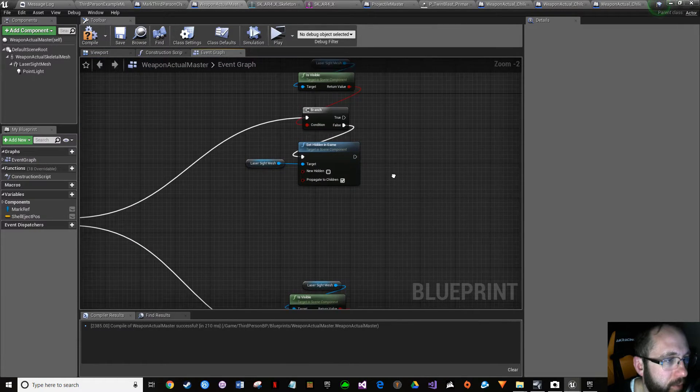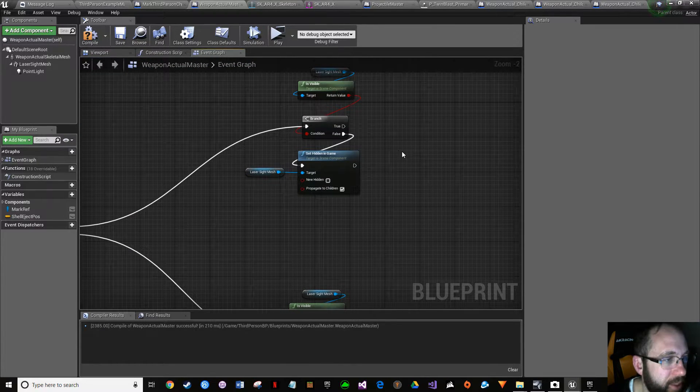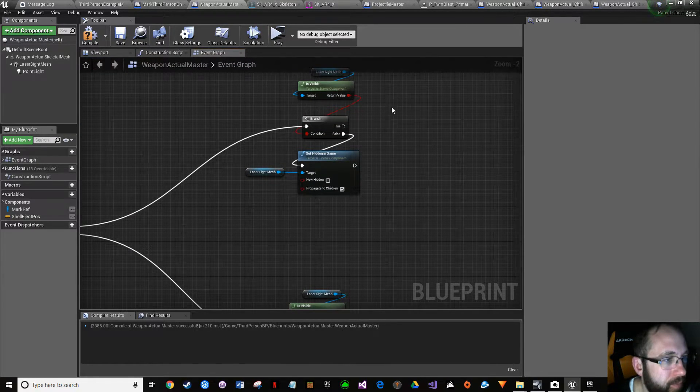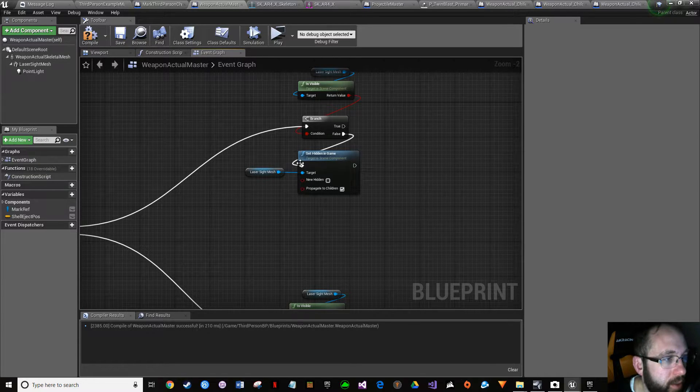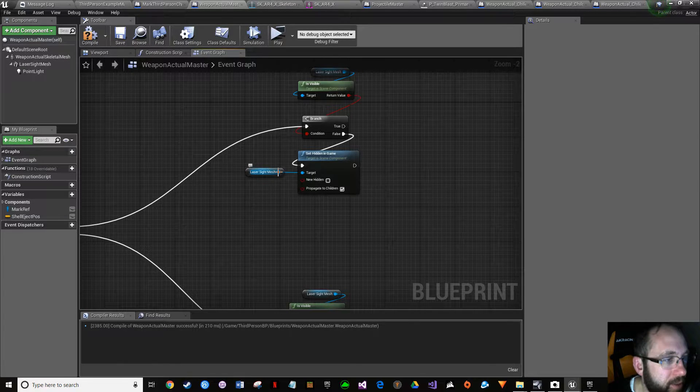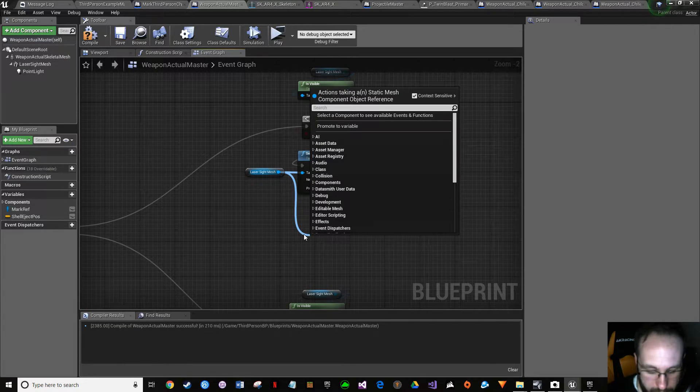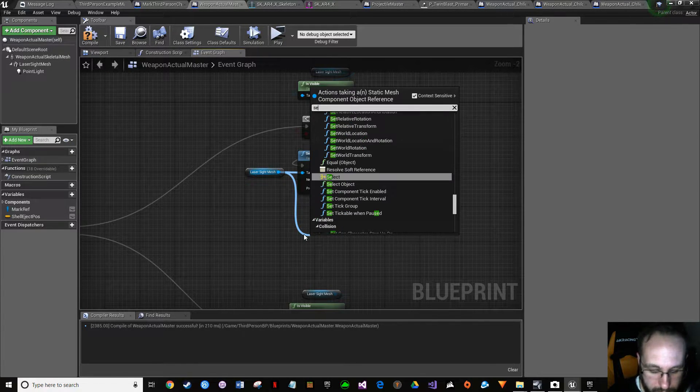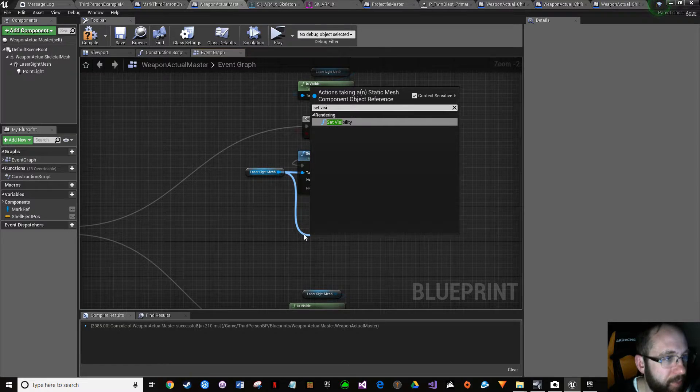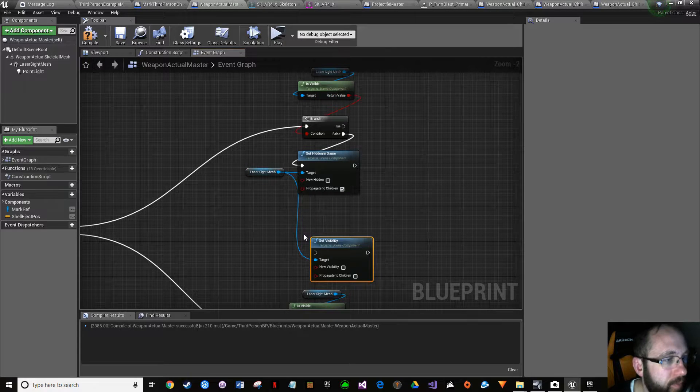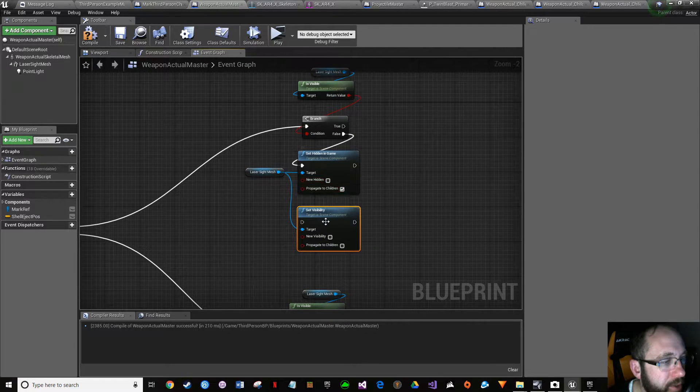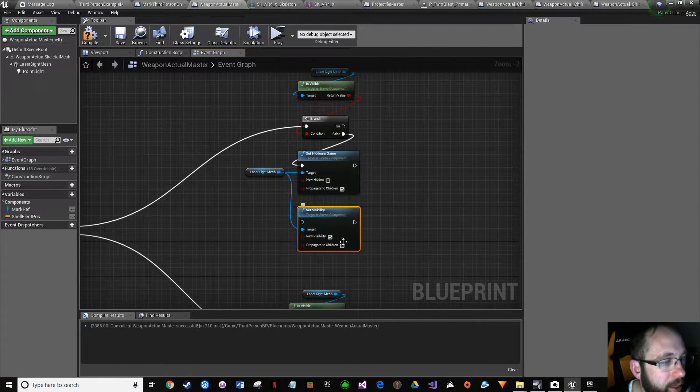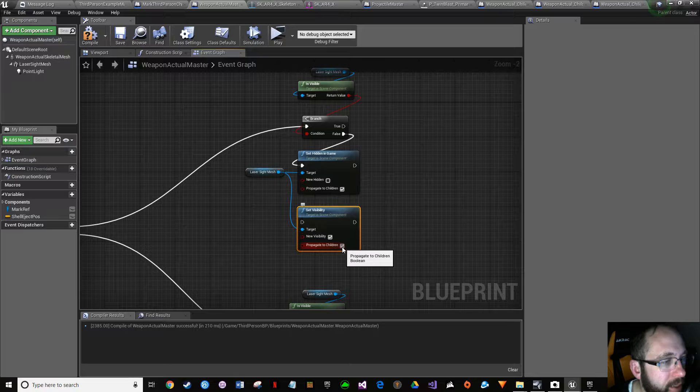We got another set visibility, and it's coming off this laser light mesh. So set visibility, okay. It's off there, so we want to turn it on here, and we want to propagate to children. Ctrl left-click, drag and drop. Fantastic.